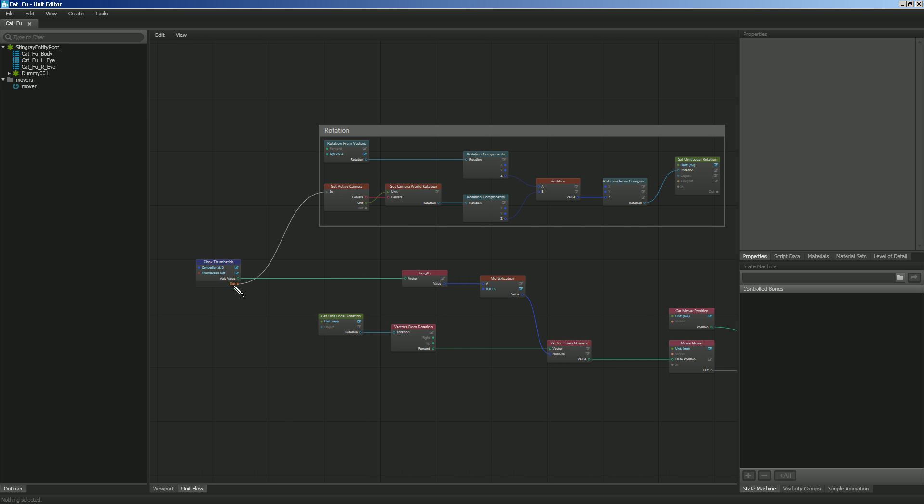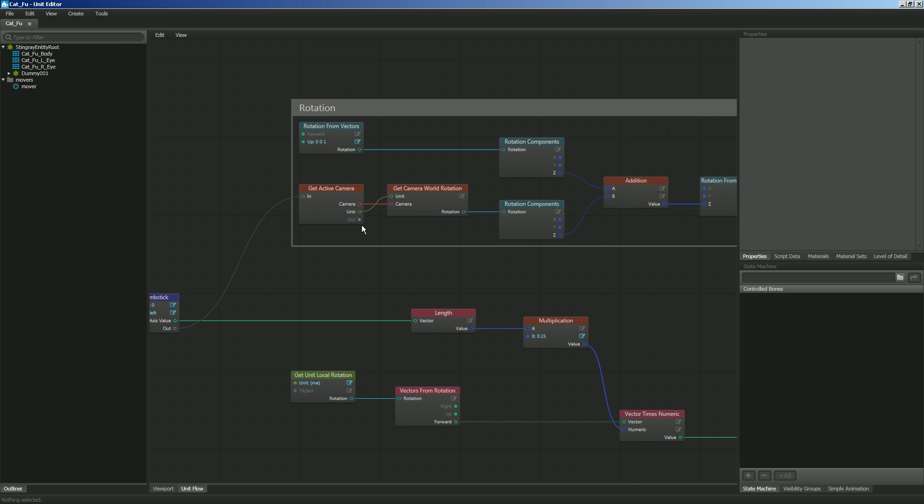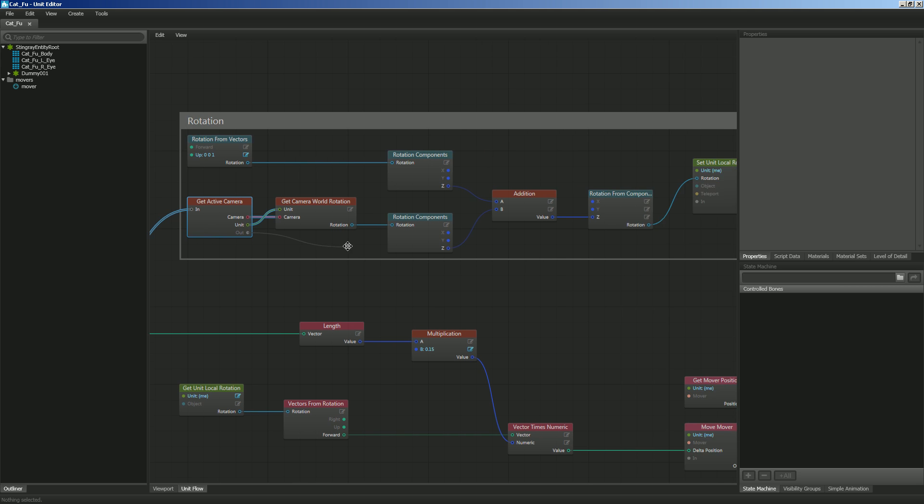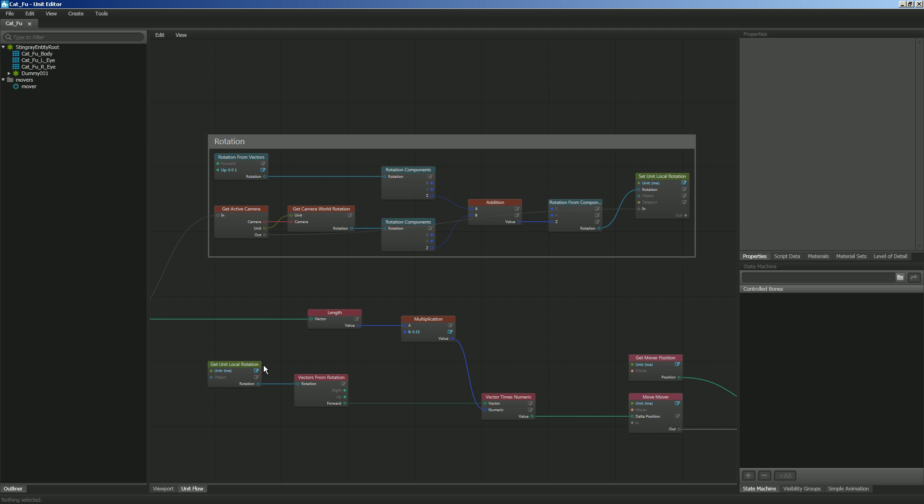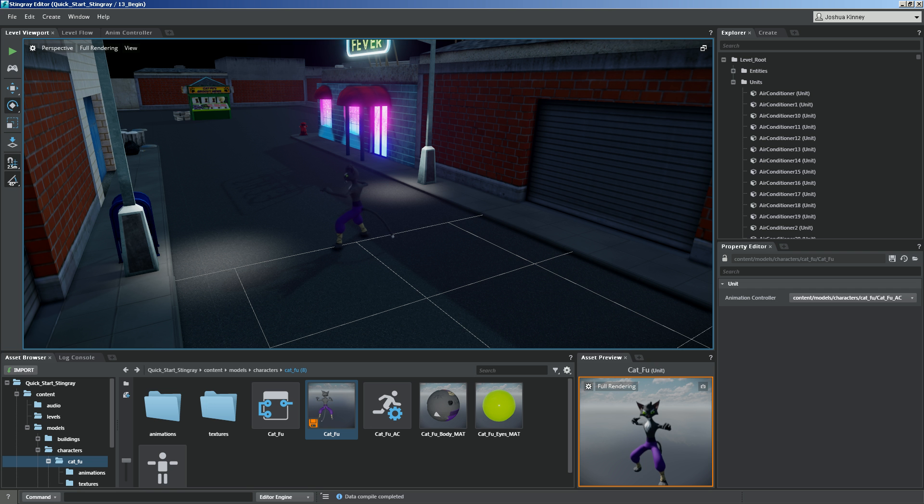And whenever we press the thumb stick, it's going to get that active camera, but you'll notice that we didn't do anything with the out. And so what we need to do now is plug that into the in here. All right. Now let's hit control S and let's go into stingray and we'll test the level.